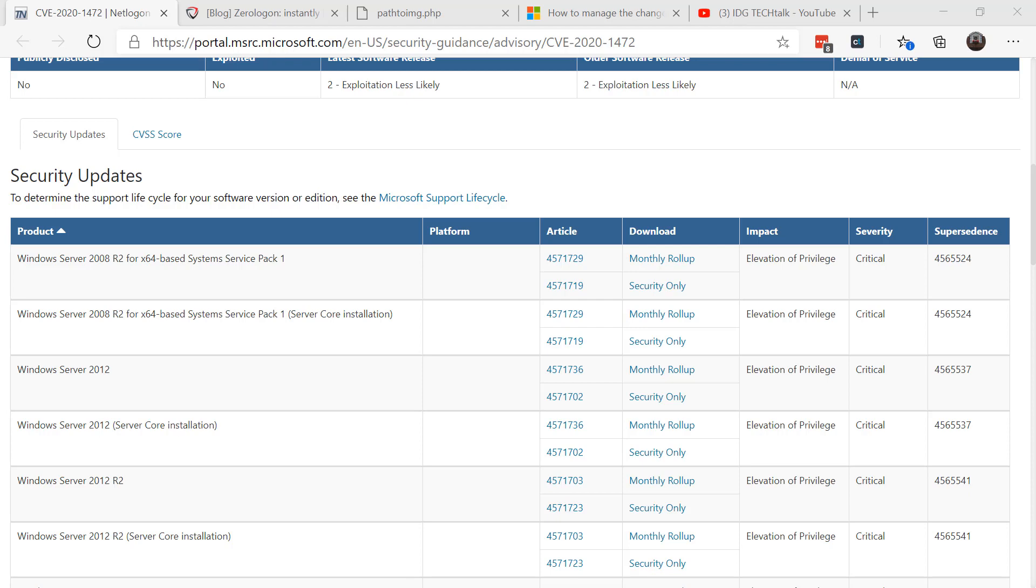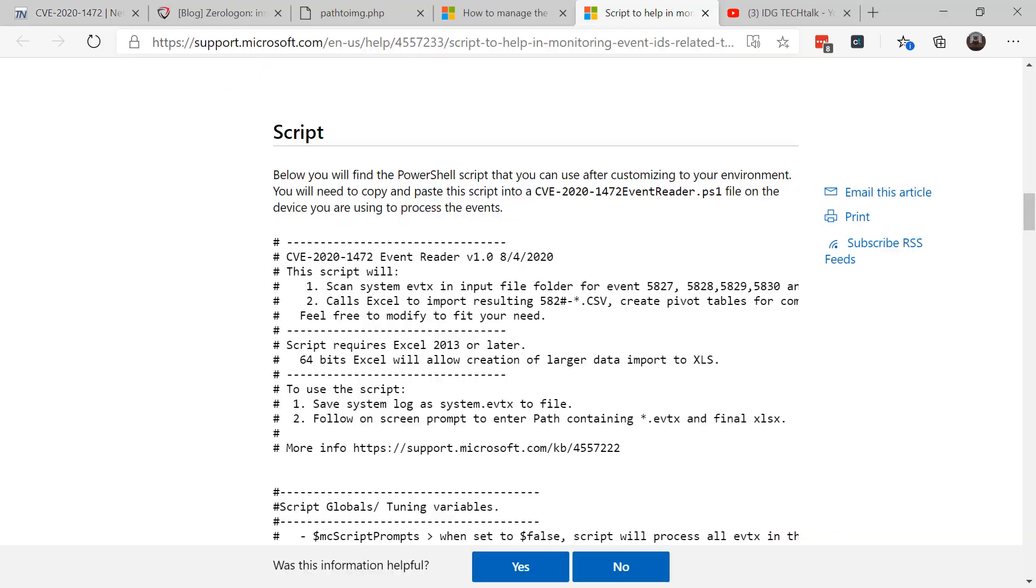It includes a brand new group policy to allow non-compliant device accounts, those that use vulnerable Netlogon secure channel connections, so even when your domain controllers later on start enforcing this, if you have an older or legacy system that needs to be using the older system, you can go around it and you can adjust this.